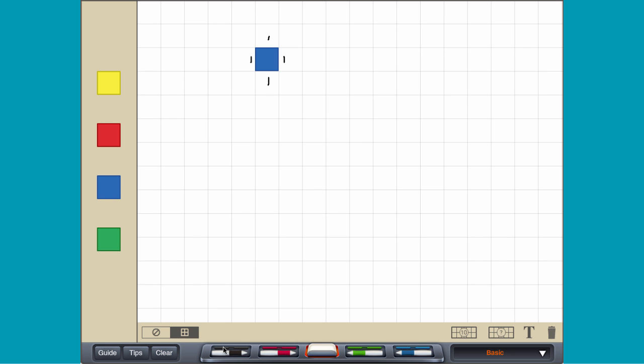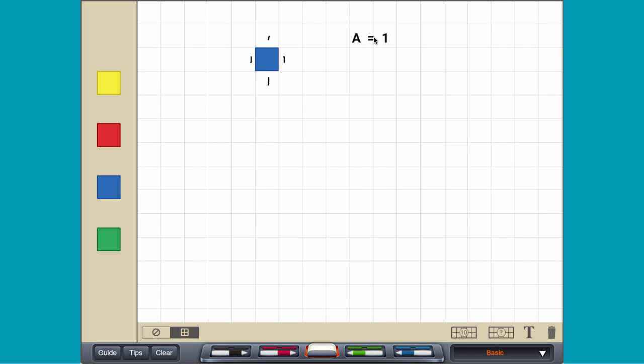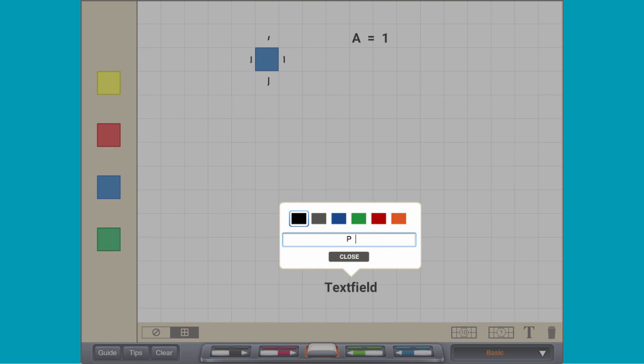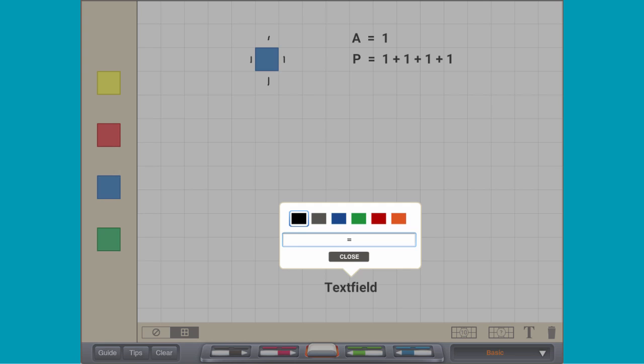If the side length of a tile is one unit, then a tile has an area of one square unit and a perimeter of four units.